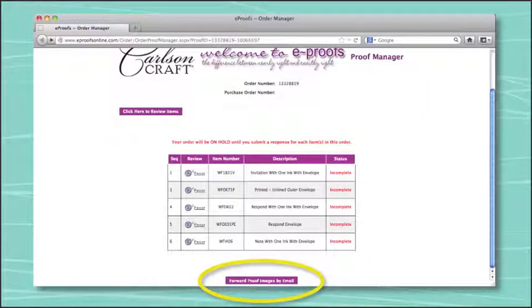Also within the Proof Manager page is the ability to provide a PDF proof to your customer. If you'd like to send your customer a copy of the proof, click "forward proof images by email."